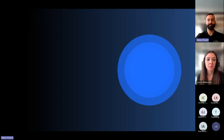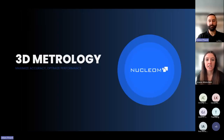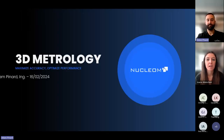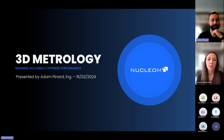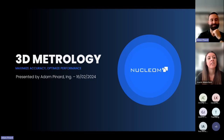Hi and welcome to a webinar on 3D Metrology. I'm Joanie Manalfand, Graphic Designer at Nucleum. I'll be your host for this event.